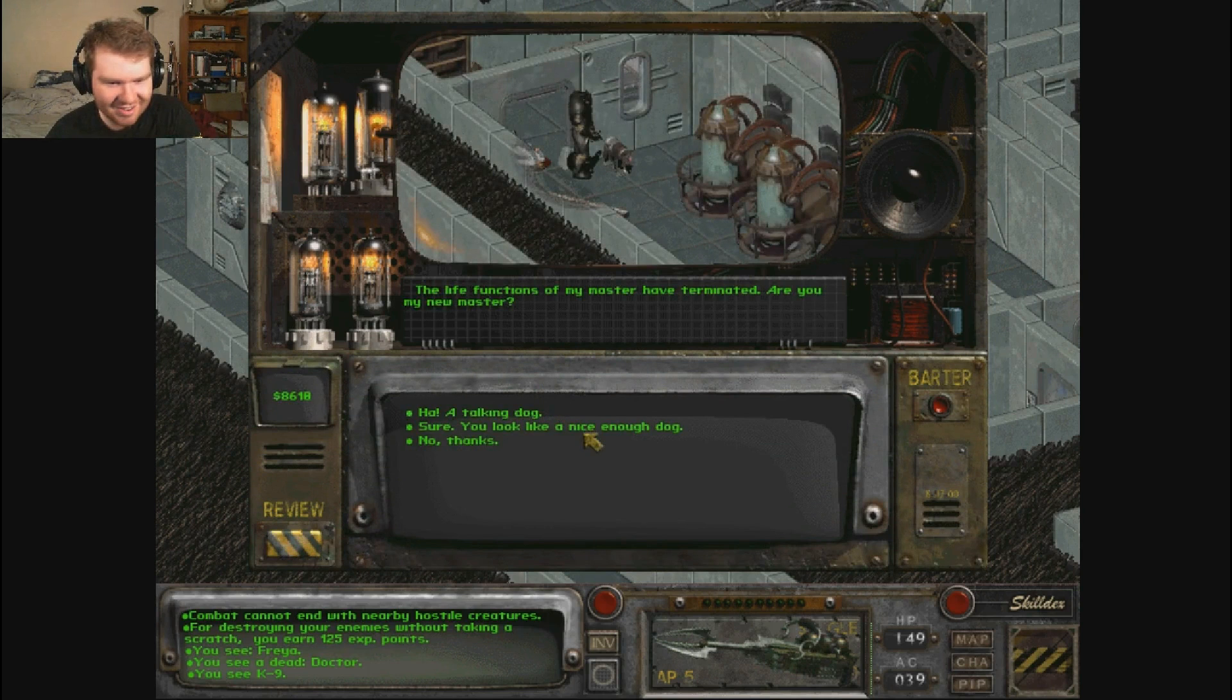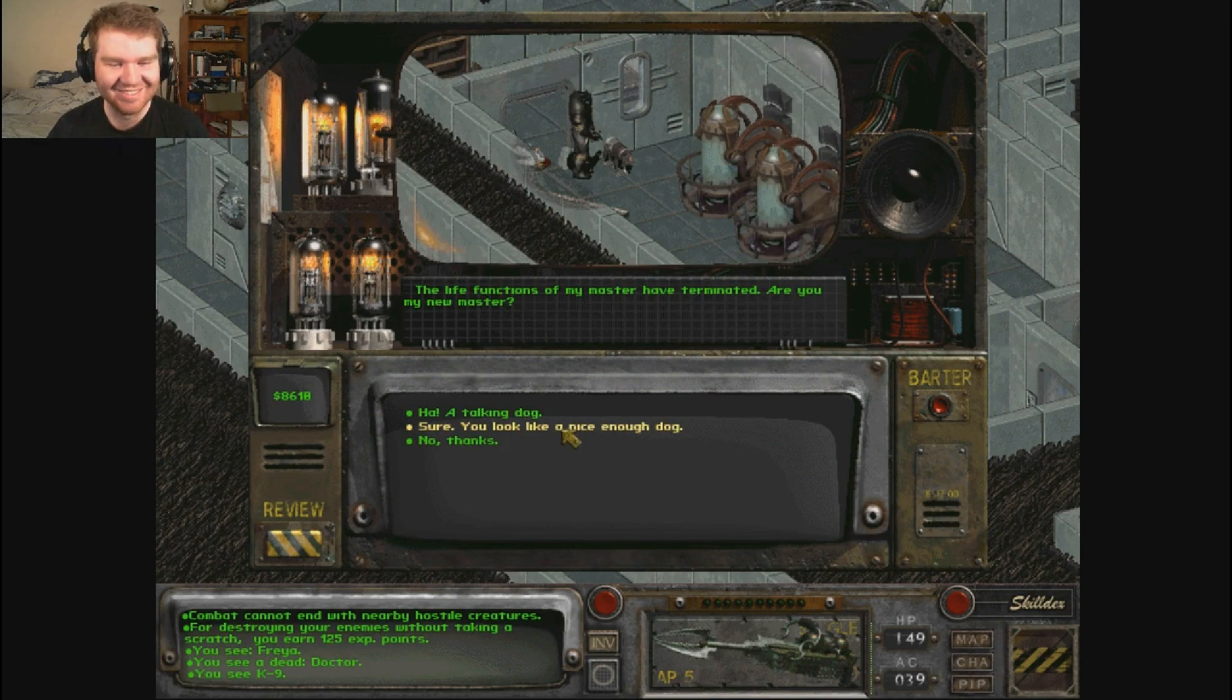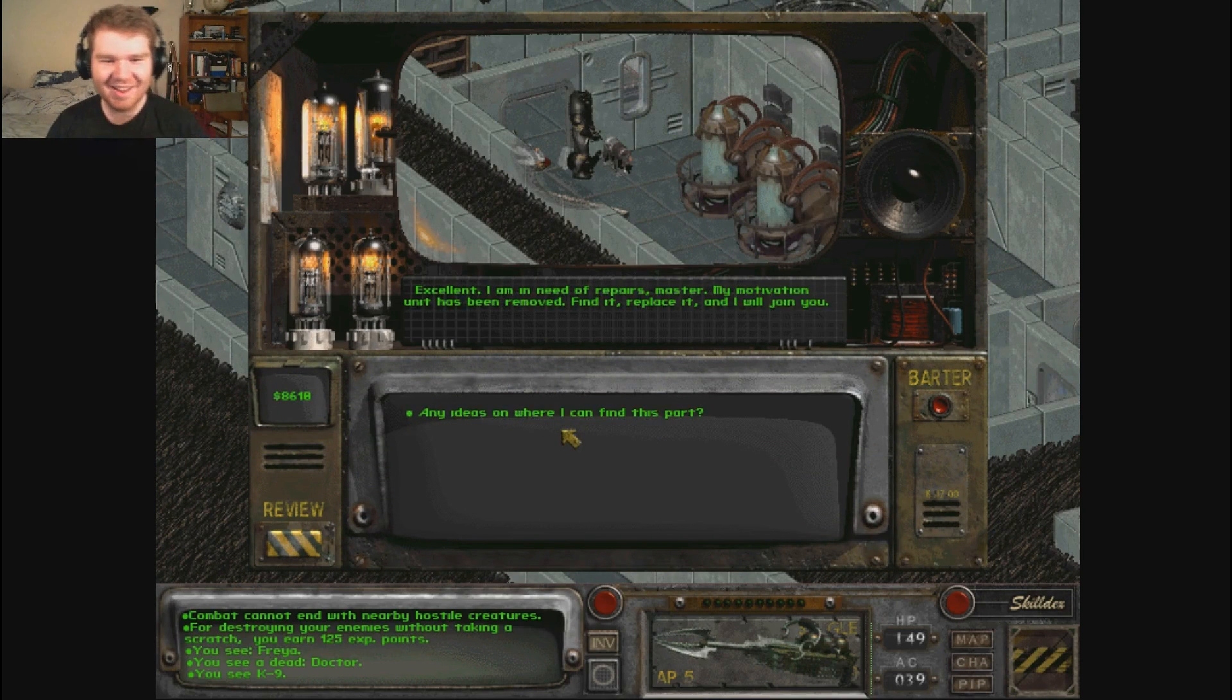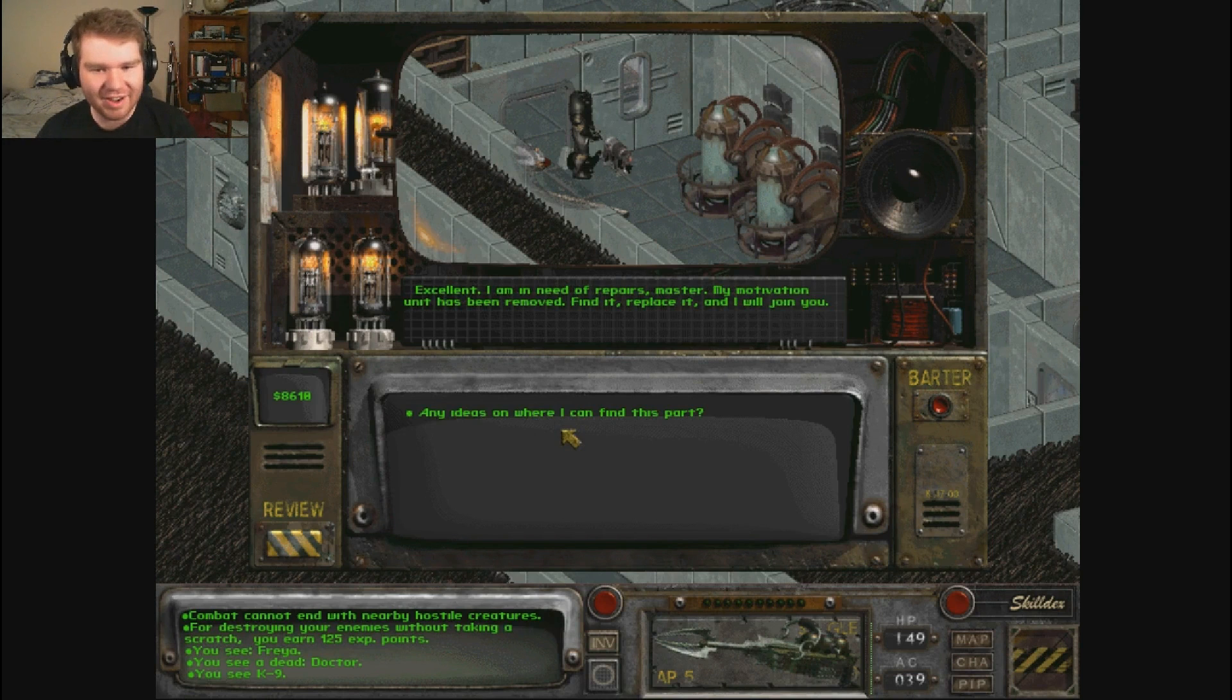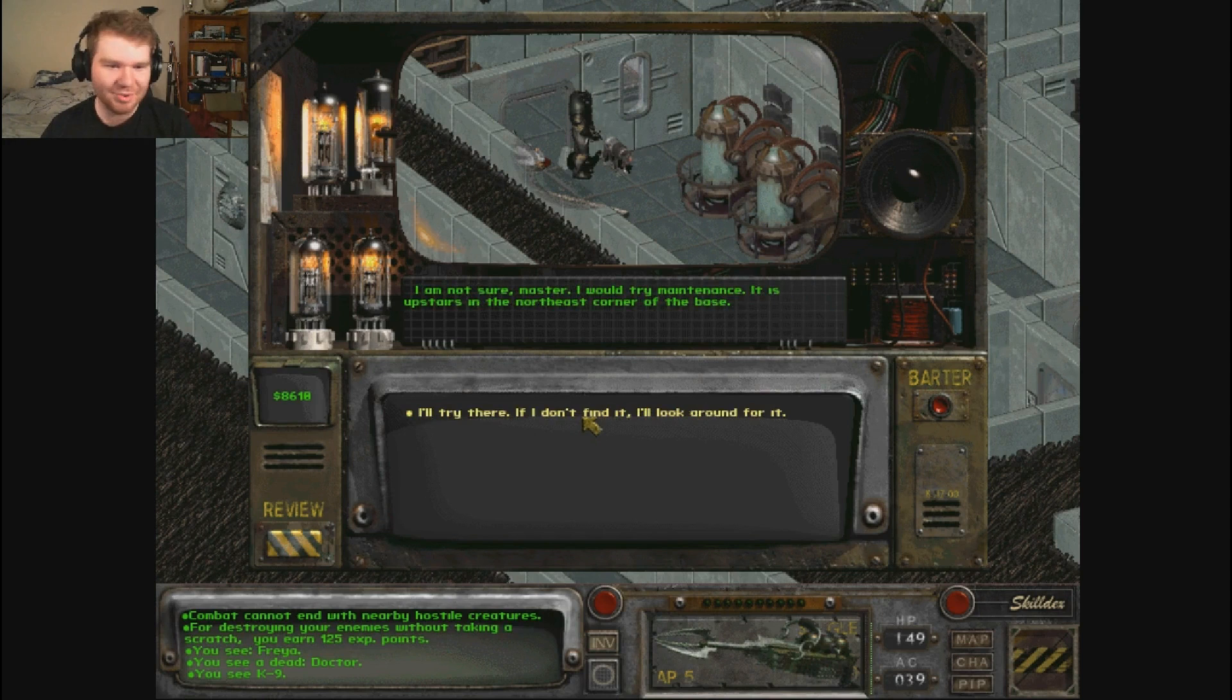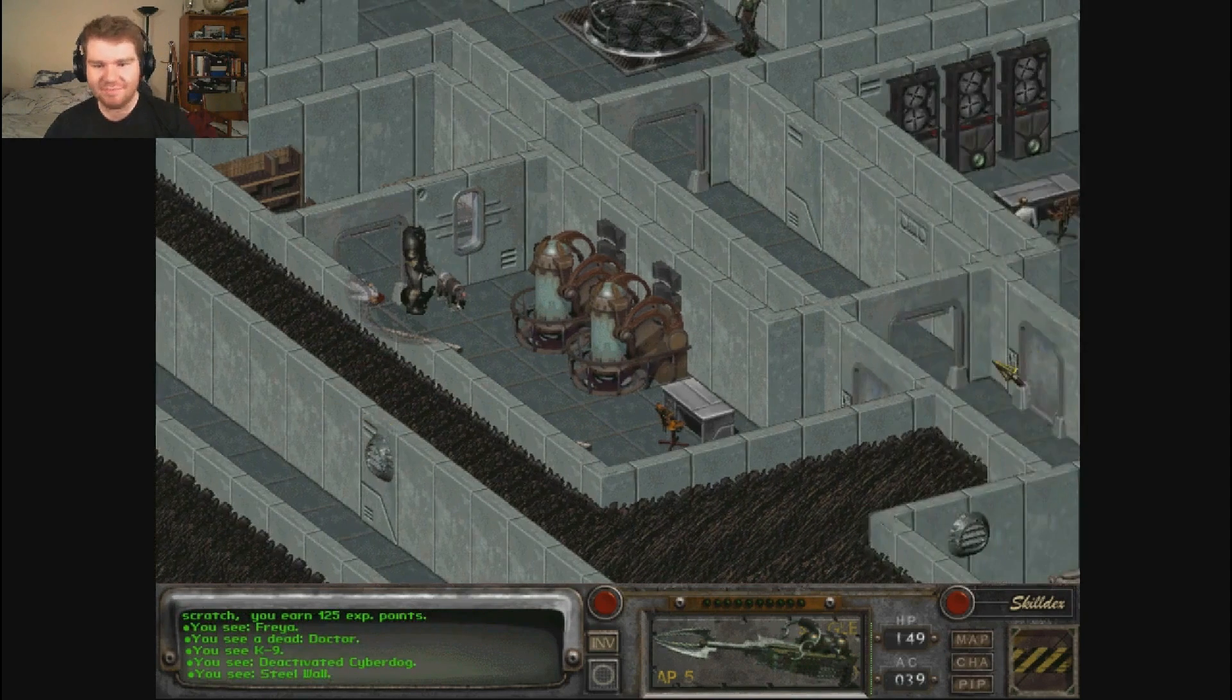A talking dog! It's a robot, it's not - I'm just not getting here with you. Excellent, I am in need of repairs master. My motivator unit has been removed. Find it, replace it, and I will join you. I think I know what this part is. We already said we're told to try maintenance. Check the bookshelf in the other room. Do we need to learn how to be a sadistic monster? This is me we're talking about. I'm hoping that this guy had the vertebrate plans somewhere in his area. He is a scientist, I don't think he's in that division.